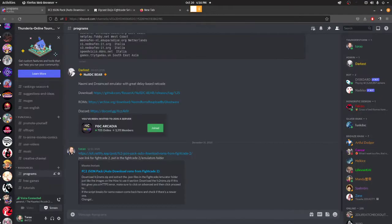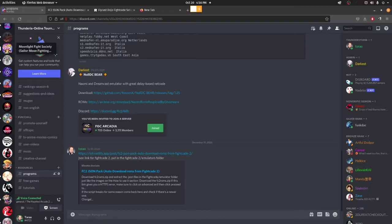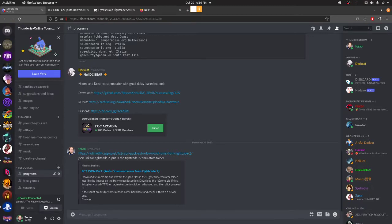Hello folks, and welcome to a tutorial on how to set up Flycast for FightCade. This is Flycast's GGPO version, it's not the lay version, so bear it in mind.